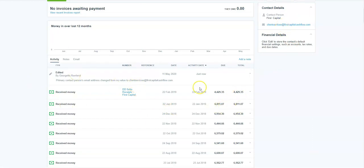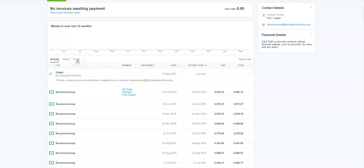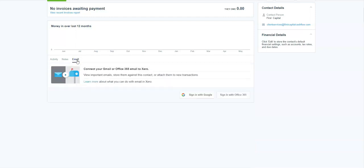So here you can see under activity, it said I've added a new primary email address. So in order to connect to your email provider, if you click on the email tab and you can do this under any contact, it will work across the board. So you don't have to have a specific, it's not individual.